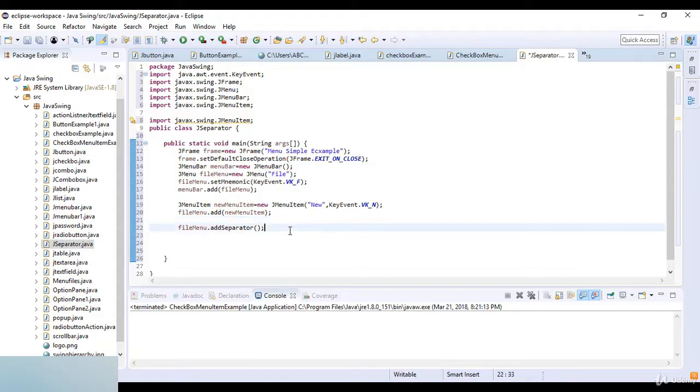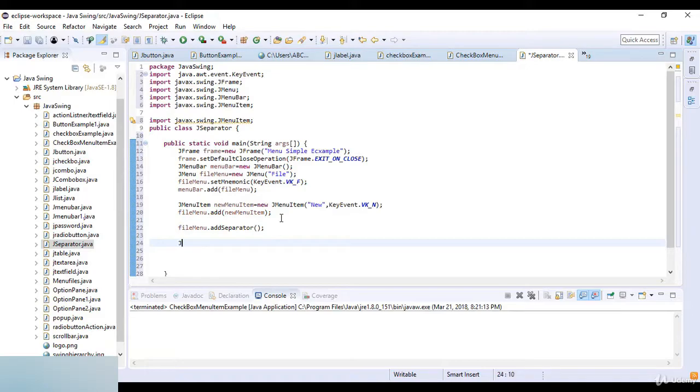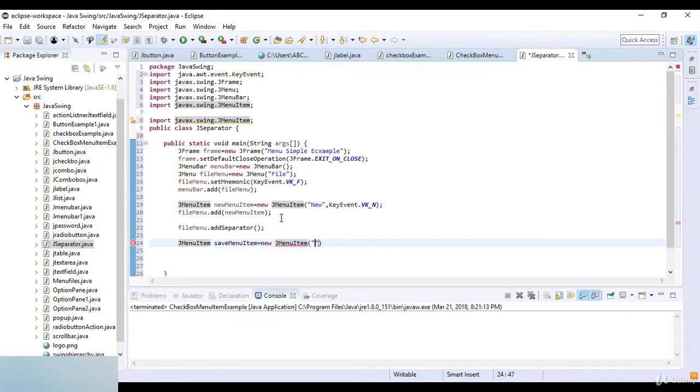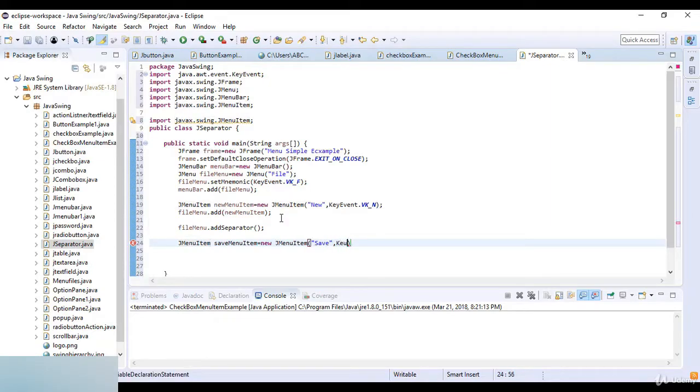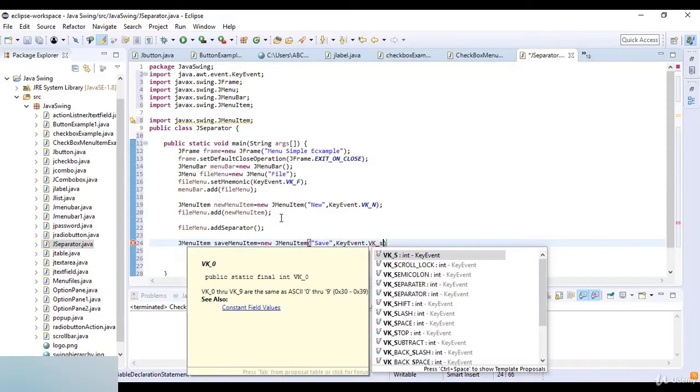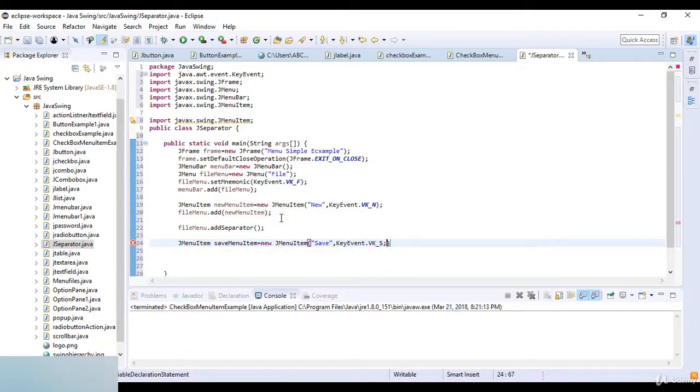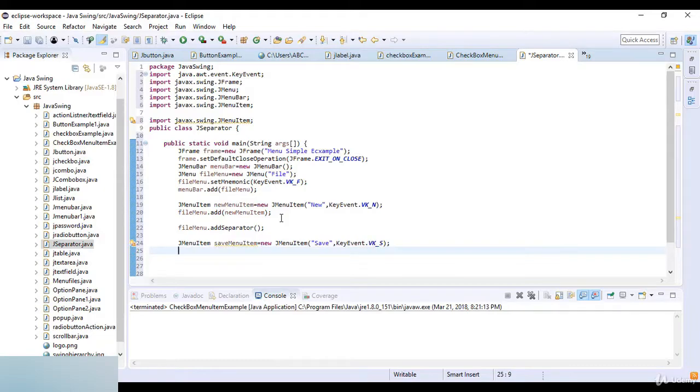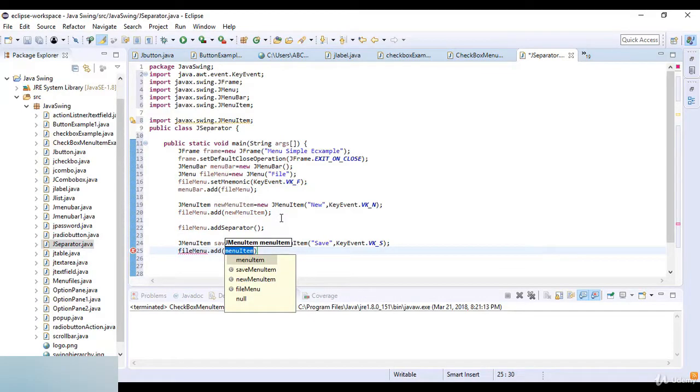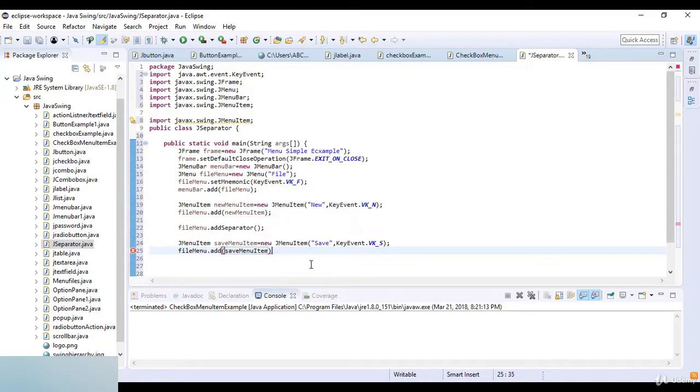JMenuItem which is saveMenuItem which is equal to new JMenuItem. Here I just write save. Okay now here I just write KeyEvent and the KeyEvent.VK_S. Okay now fileMenu.add and the add here is saveMenuItem. So I just call this object.